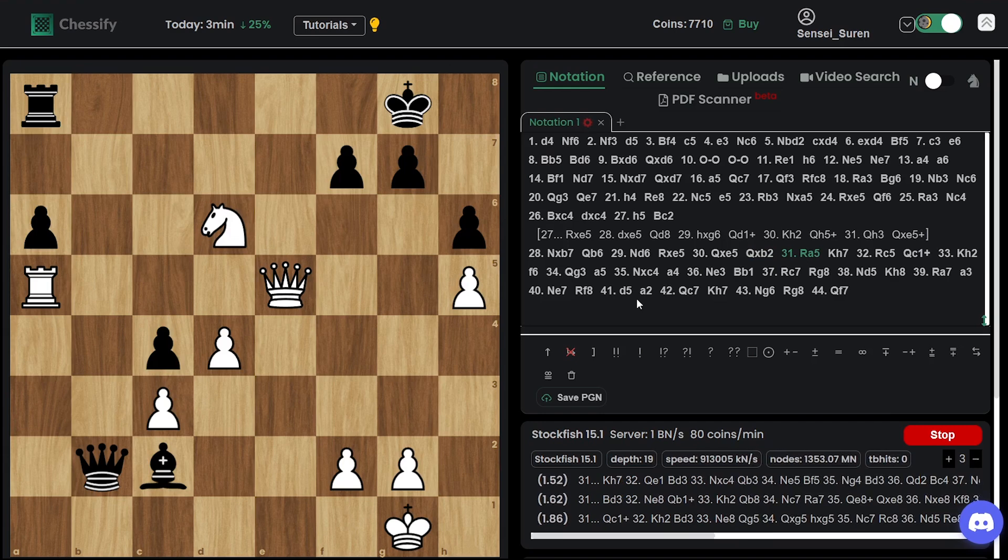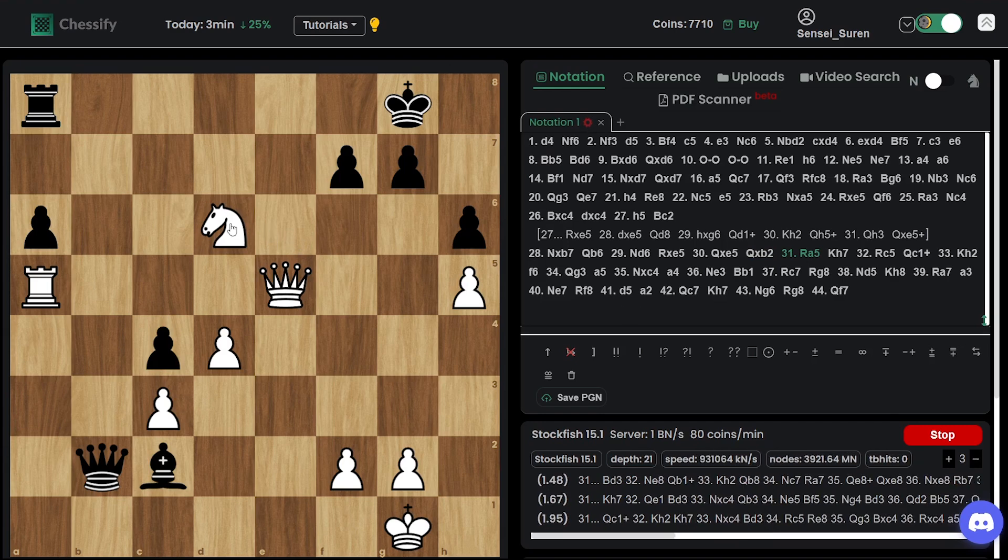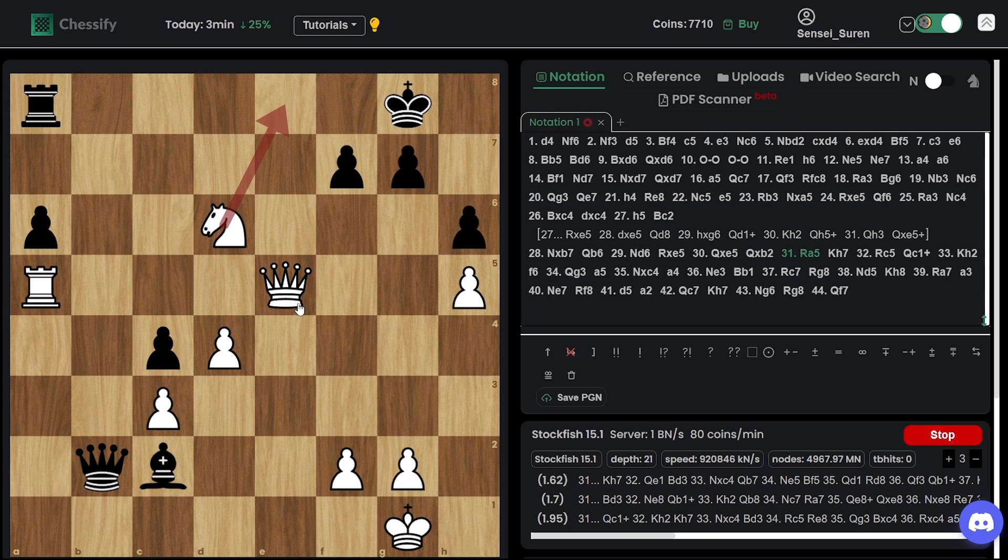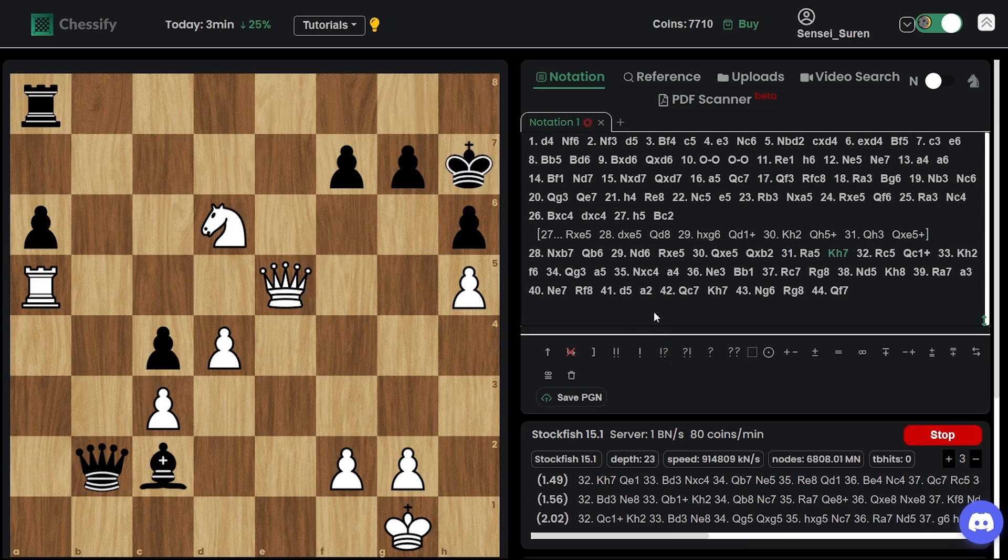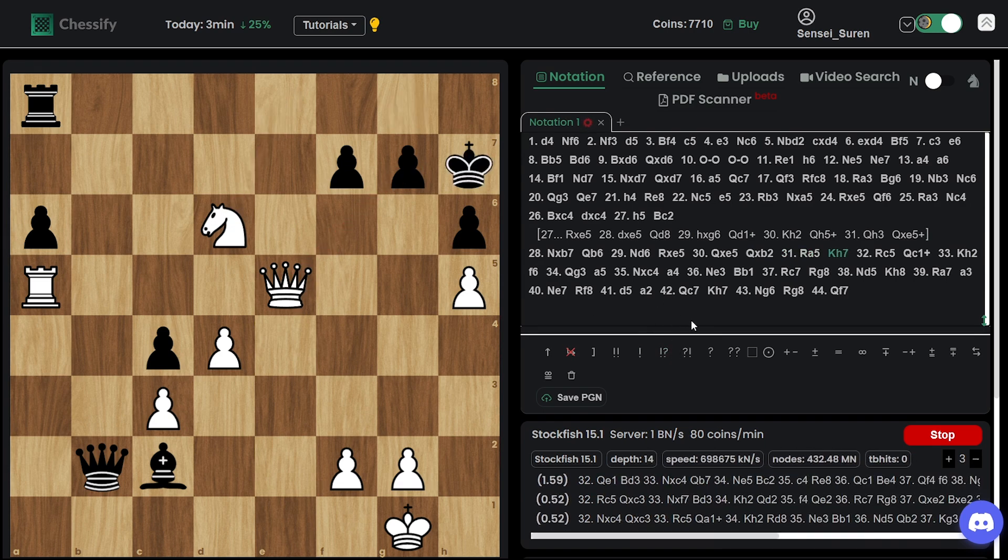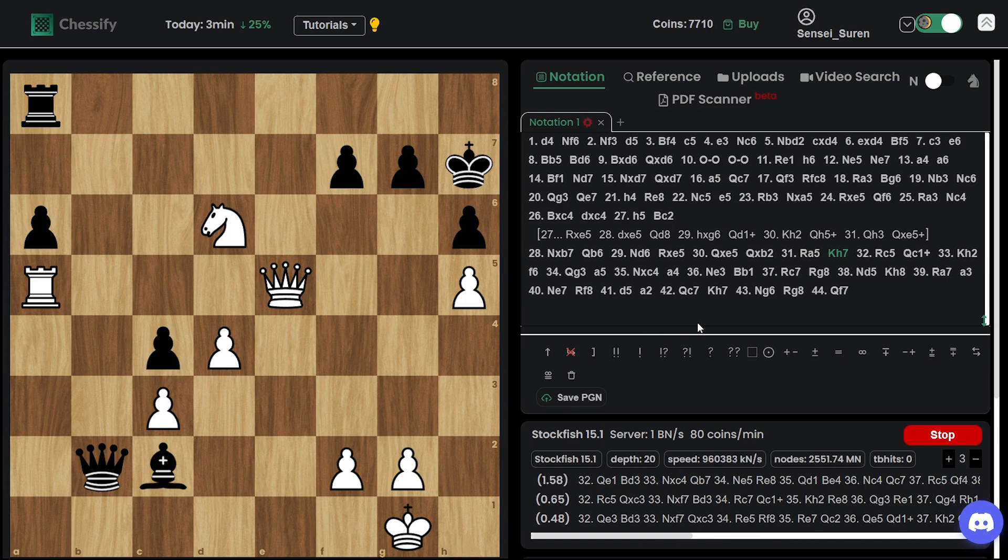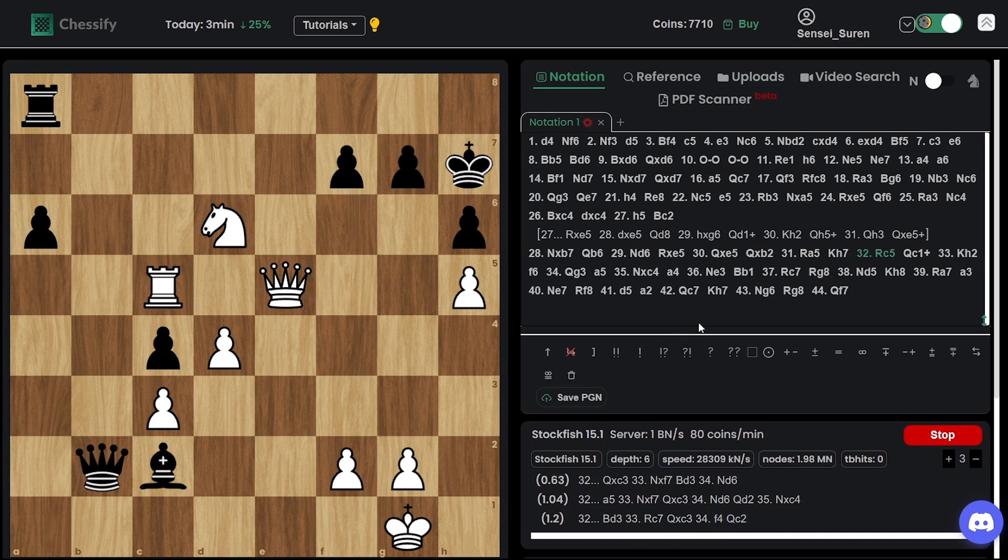Yeah. Nepo is already in trouble. This knight e8 is now a threat. That's why Nepo played king h7.